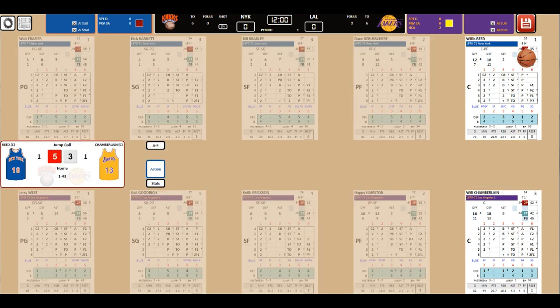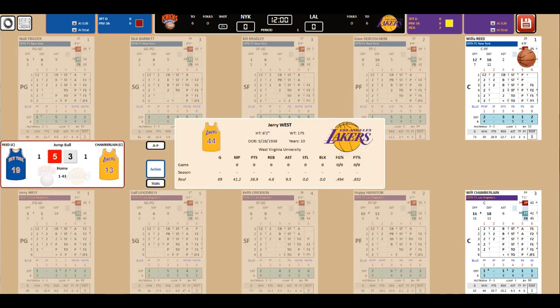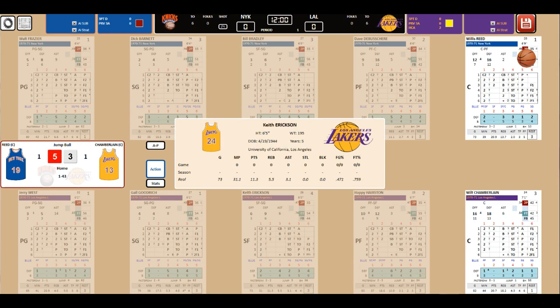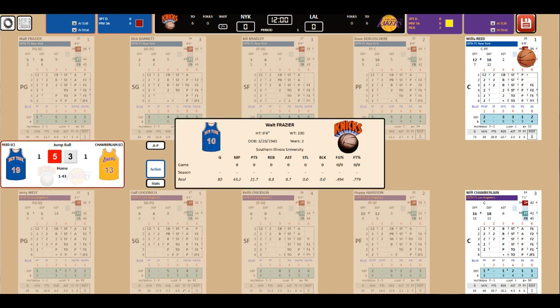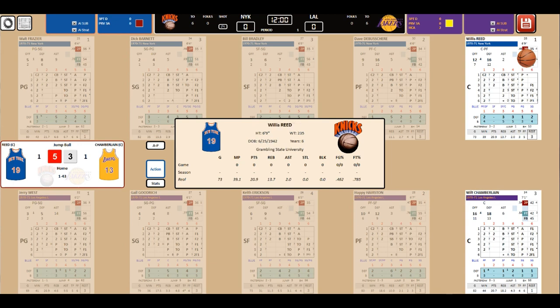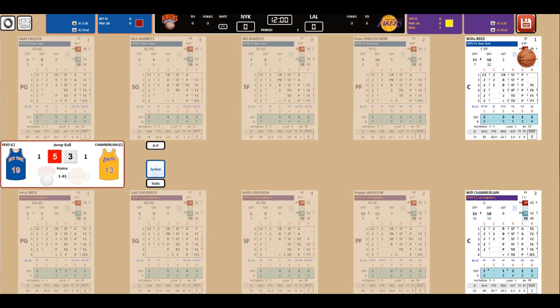Got Jerry West from West Virginia. Gail Goodrich from UCLA. Happy Hairston from UCLA. New York University, really. Wilt Chamberlain from Kansas. Walt Clyde Frazier from Southern Illinois. Dick Barnett from Tennessee State. Bill Bradley from Princeton. Dave DeBusschere from Detroit, right. And Willis Reed from Grambling. All right, here we go.